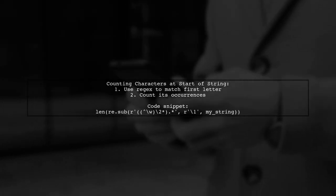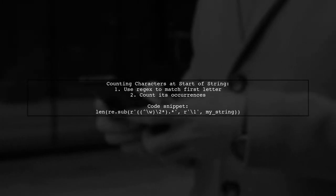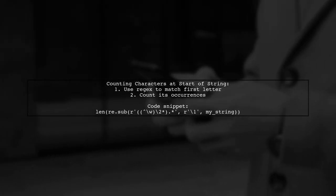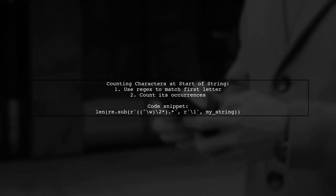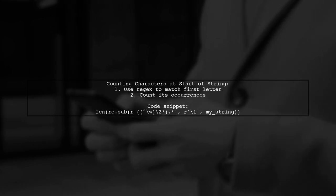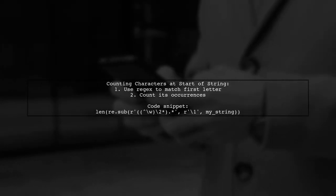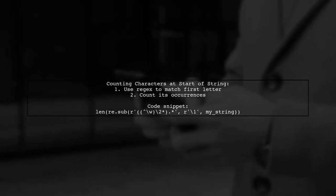To count the number of characters at the start of a string, you can use a regular expression. The method involves selecting the first letter and counting its frequency.